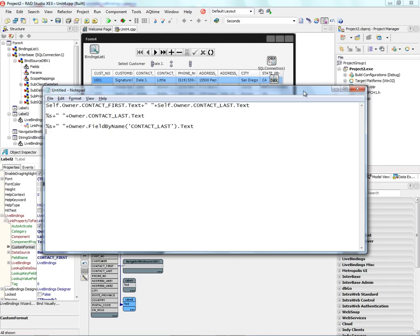A little less verbose, we can say take the current field that's bound as a string, put a space, and take the last name column.